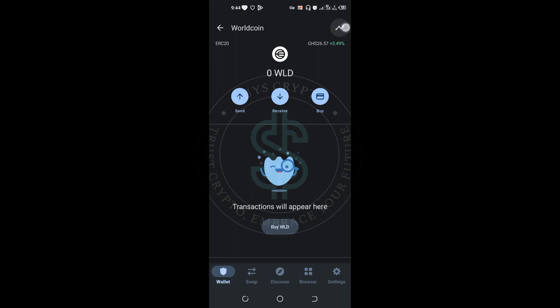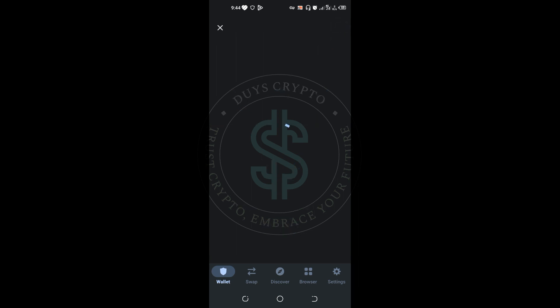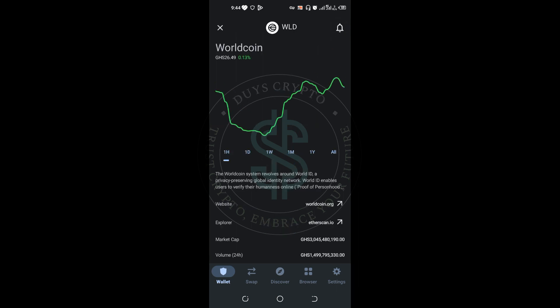It will give you some details, so I want you to observe something here. When you check the website here it says worldcoin.org, but when you check the one on the website that we are using to claim the airdrop, it says word-dash-drop.org.